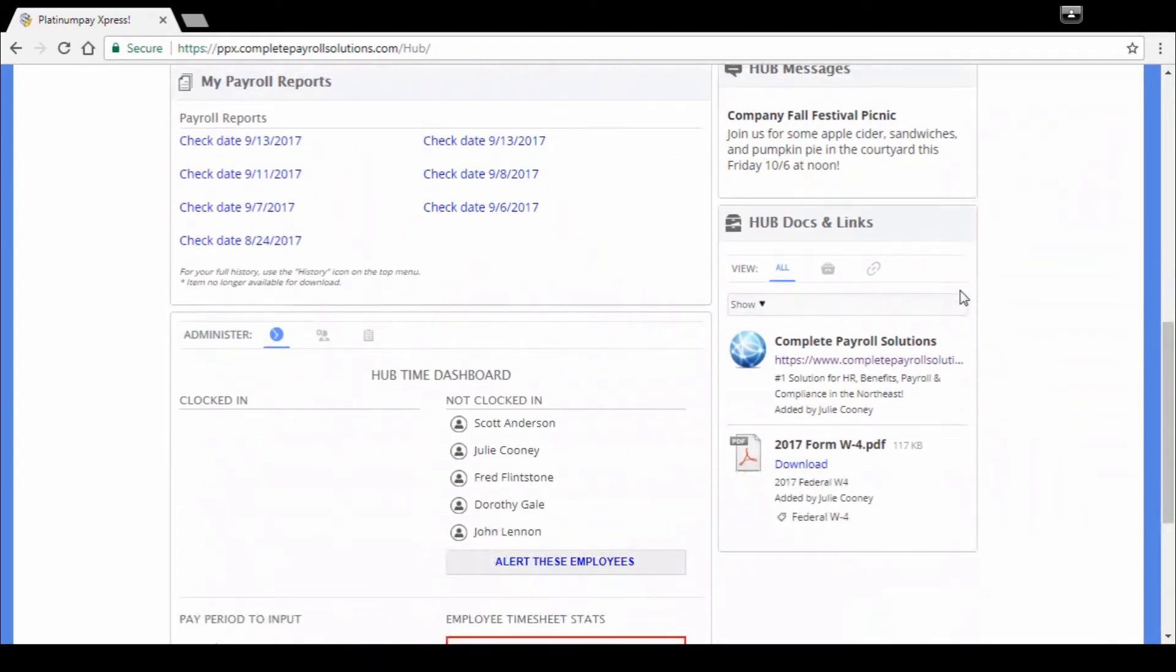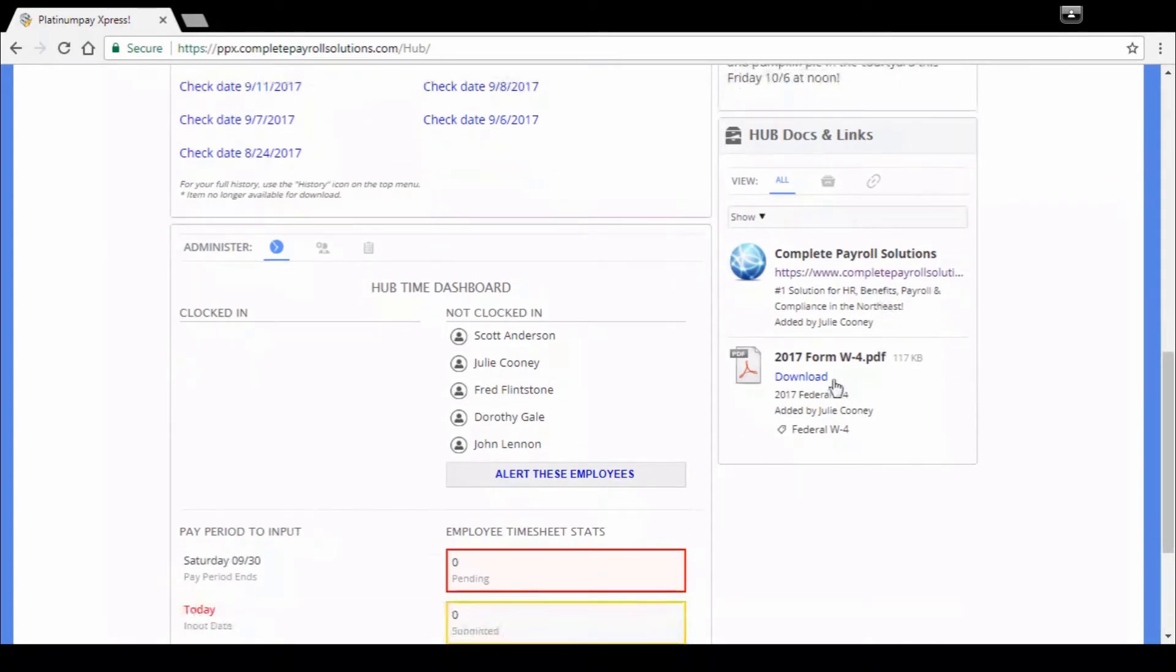Hub docs and links, kind of an online filing cabinet for you. You can post any links you want to have your employees be able to directly access. Any forms can be completely customized to your company. As long as they're exportable in a PDF, we can put them on this site.